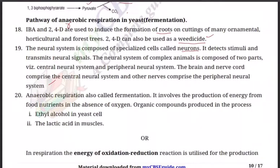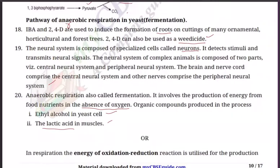Question number 20: What is fermentation? Name any two organic compounds produced in the process. Anaerobic respiration is also called fermentation. It involves the production of energy from food nutrients in the absence of oxygen, or sometimes in deficiency of oxygen. Organic compounds produced are ethyl alcohol — in the presence of yeast cells — and lactic acid, formed in the muscles. That is how muscle cramp takes place.